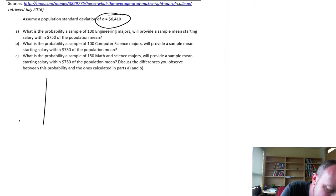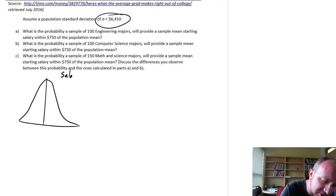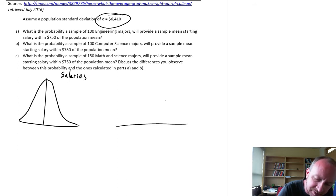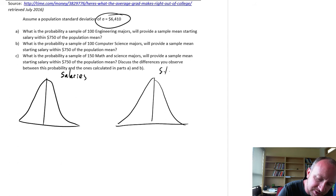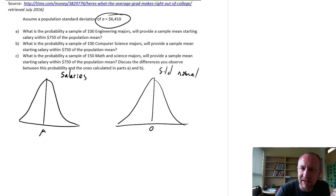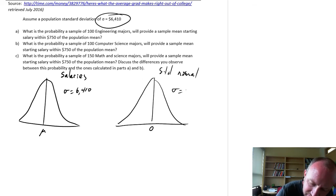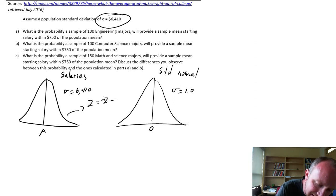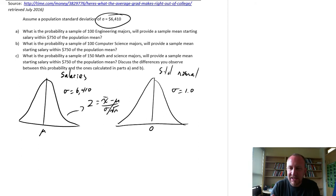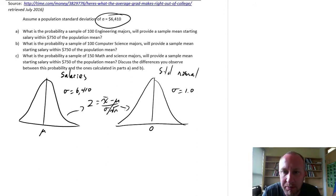We're always working with two distributions. There's the distribution of my observations — so this is the distribution of salaries — and then here's my standard normal distribution. This is the one that has that population mean mu and standard deviation 6410; the standard normal always has a mean of zero and standard deviation of 1. The relationship between these two is the z-score, so we can standardize our sample means to compare them against the standard normal distribution and figure out the probabilities we want.